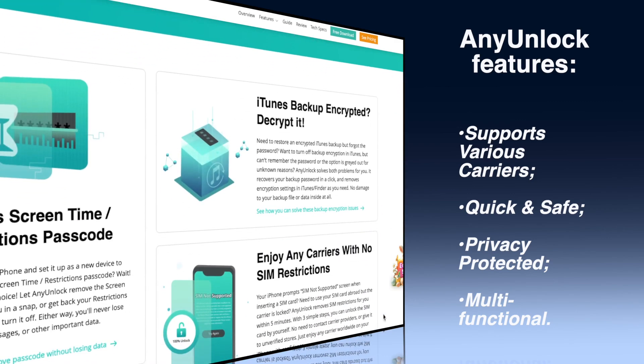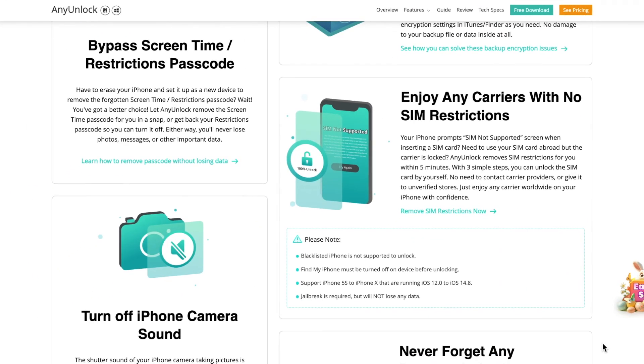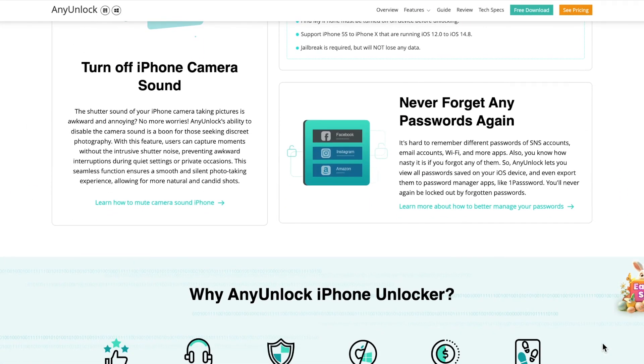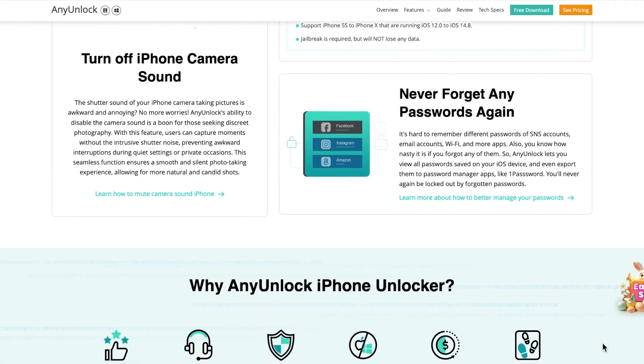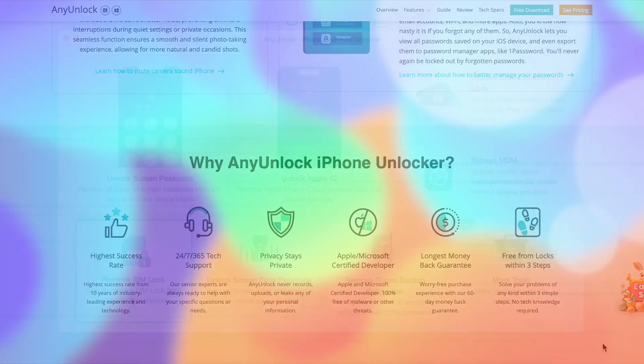It can also help you unlock the activation lock, MDM lock, screen password, and many other options. Now let us show you how to unlock your iPhone from the blacklist in simple clicks.